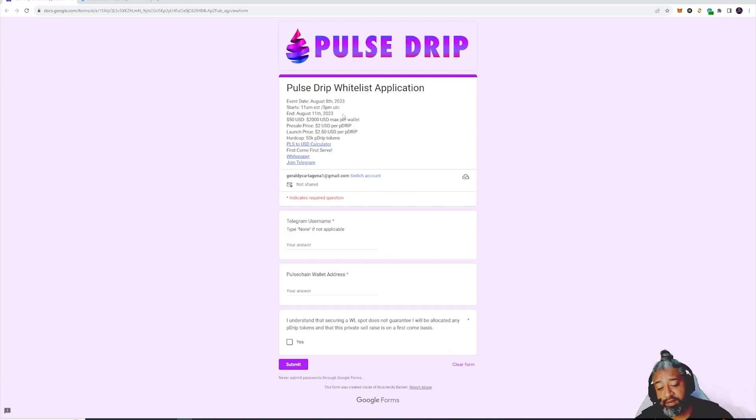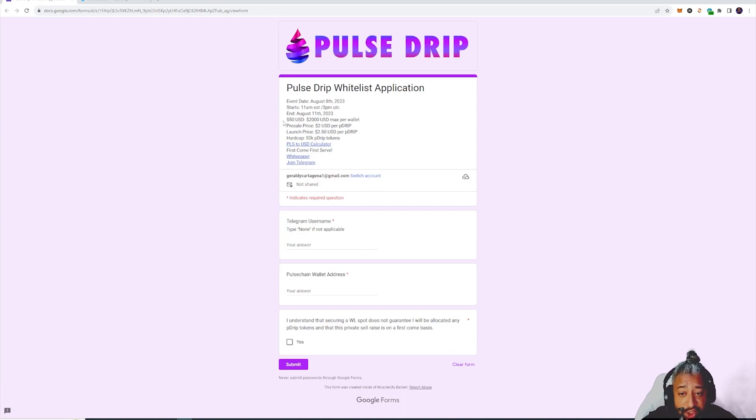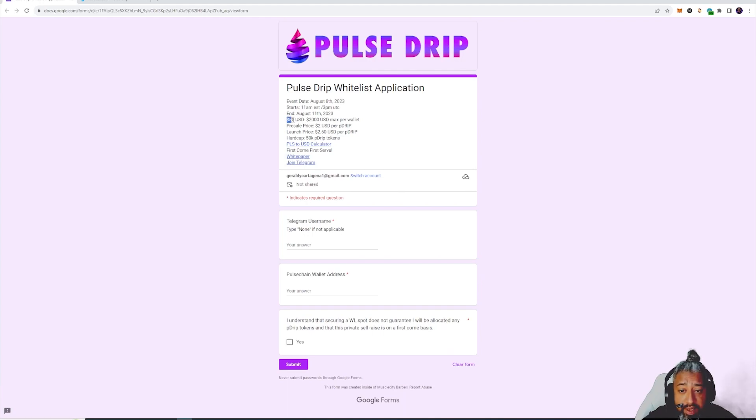Right now the whitelist is open, I think till tomorrow morning, so make sure you guys check on that. It's gonna be pinned on the sauce.